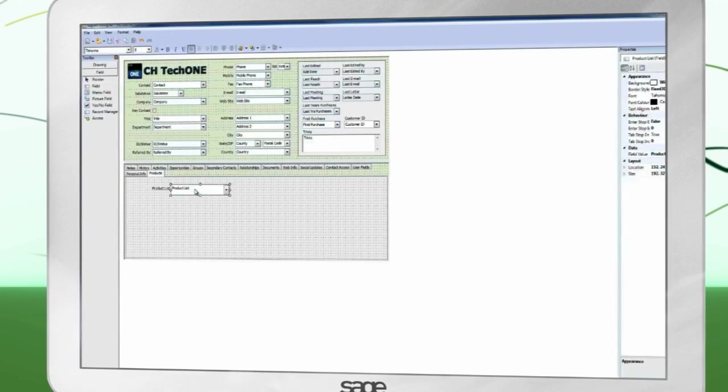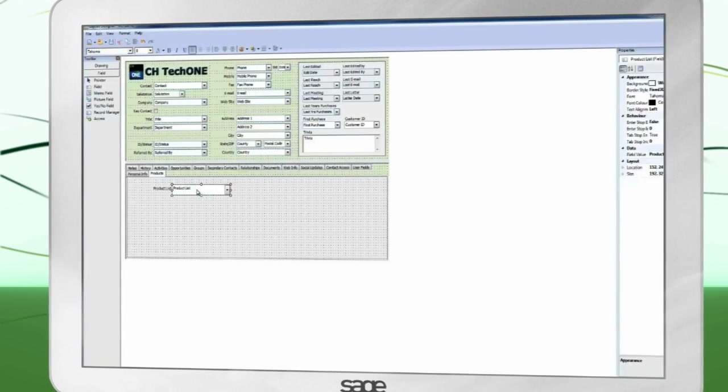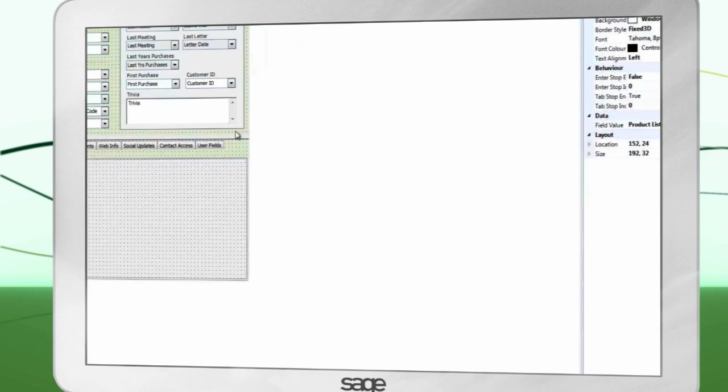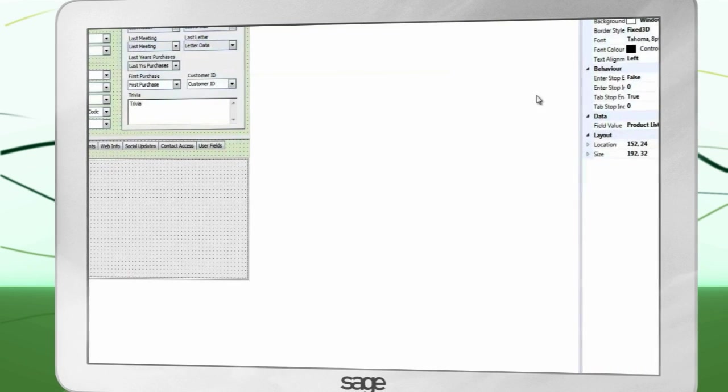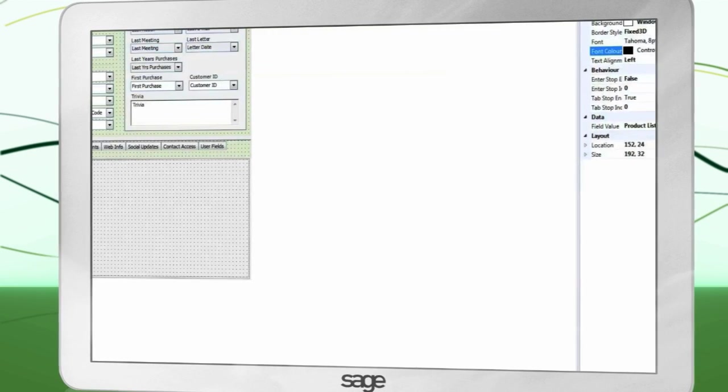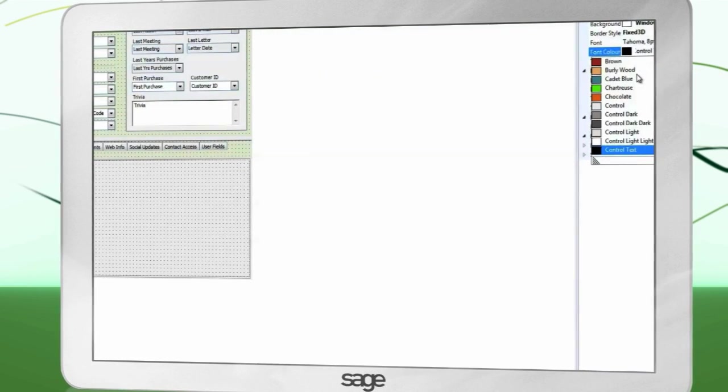Press F4 to show or hide the properties window. This allows you to edit nearly every aspect of the field, such as text color.